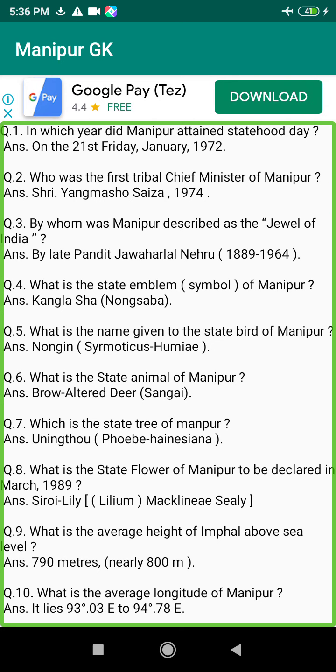Q8. What is the state flower of Manipur, declared in March 1989? Answer: Siroi Lily, Lilium mackliniae Sealy.